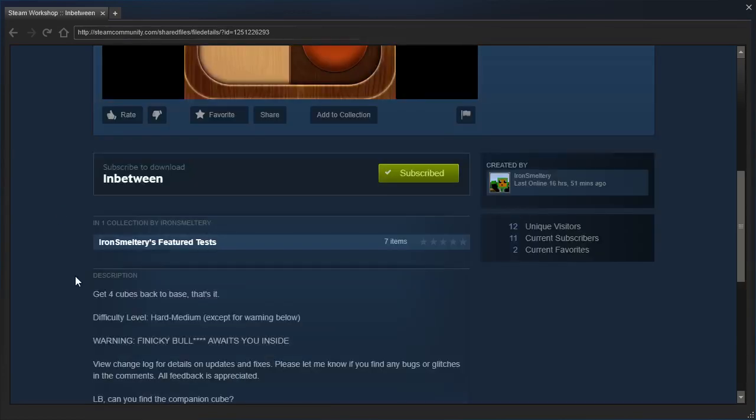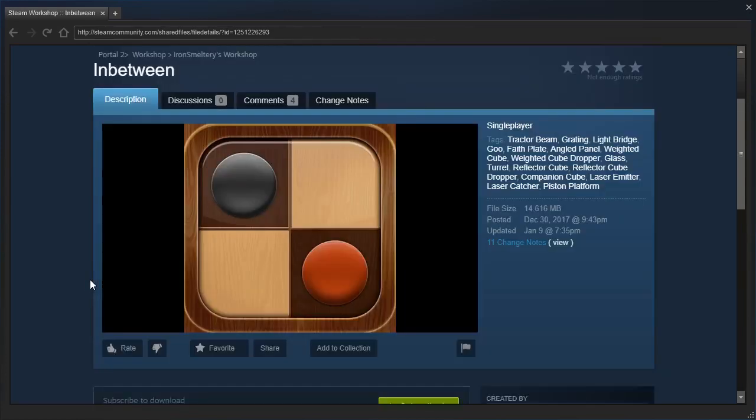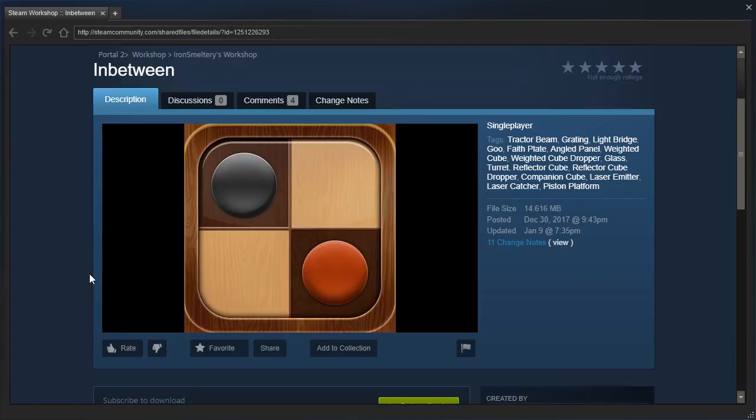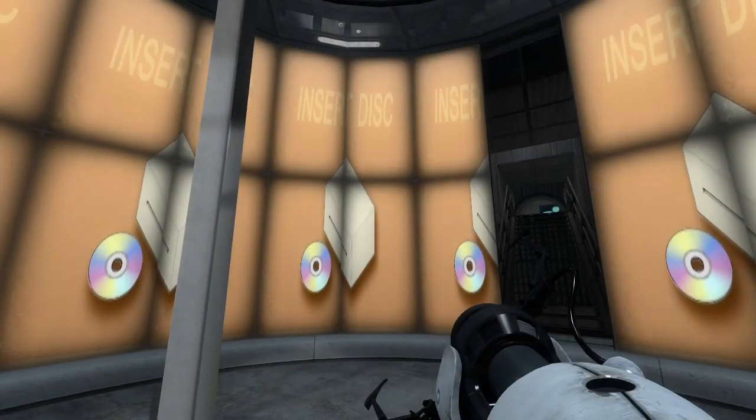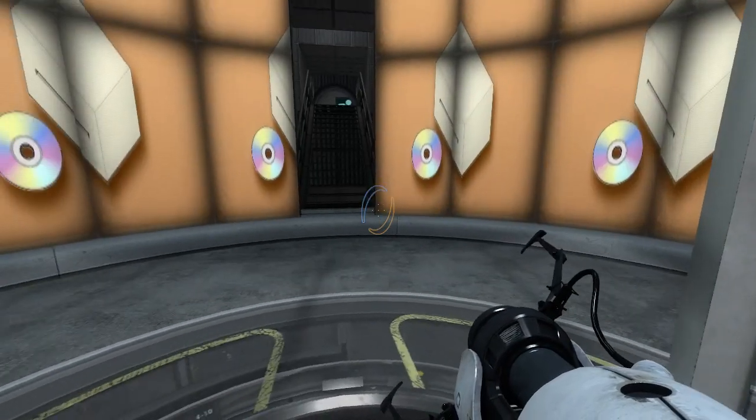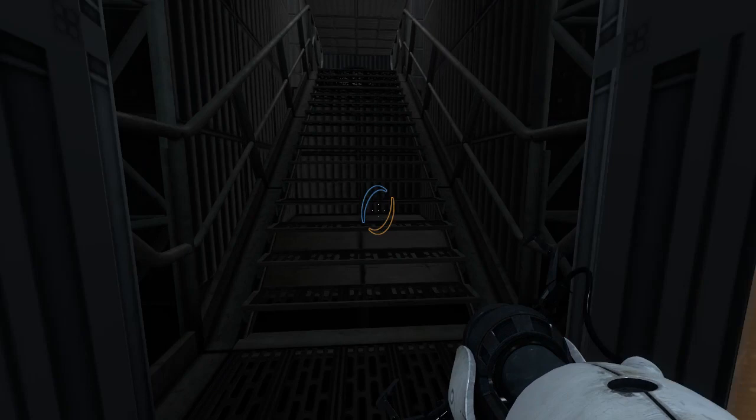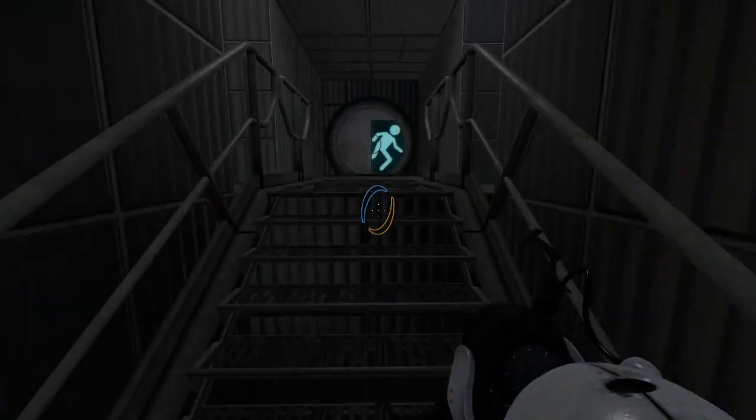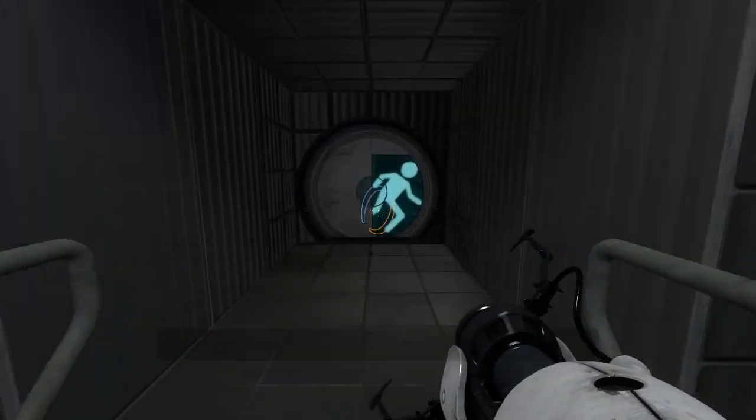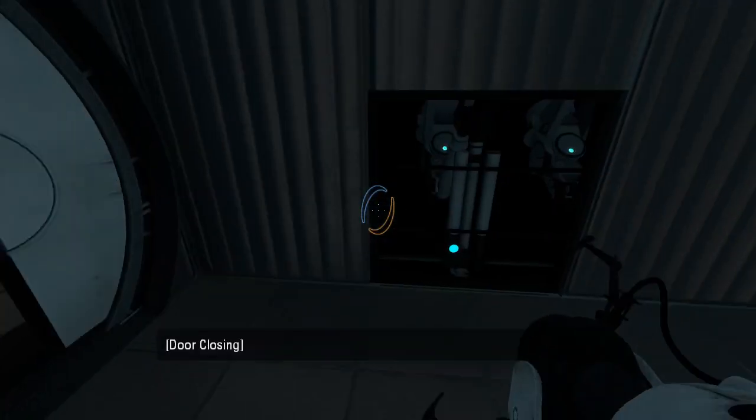Get four cubes back to base, that's it. Difficulty level hard to medium, except for warning below. Finicky stuff awaits us inside? That's not a good sign. There's a changelog. LB, can you find the companion cube? If there's not finicky stuff, I might be able to find it, but if it's very finicky, why did you send it to me? Don't send me finicky maps. Send me actual puzzles.